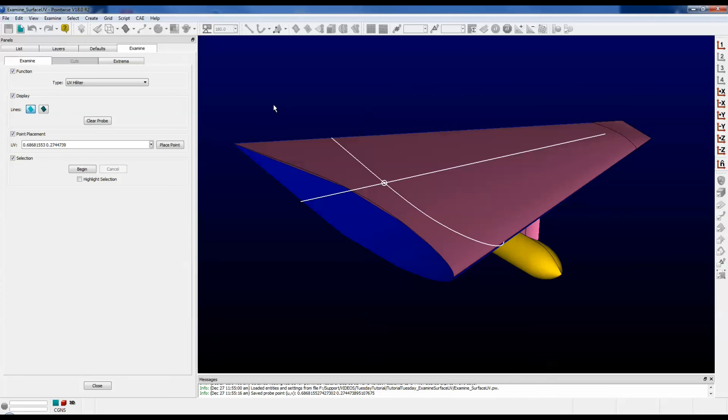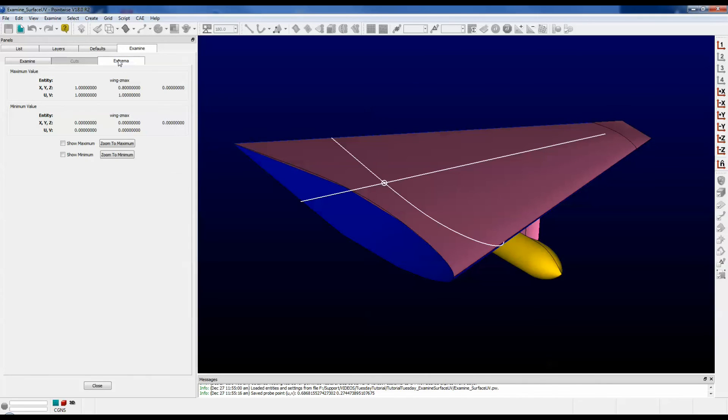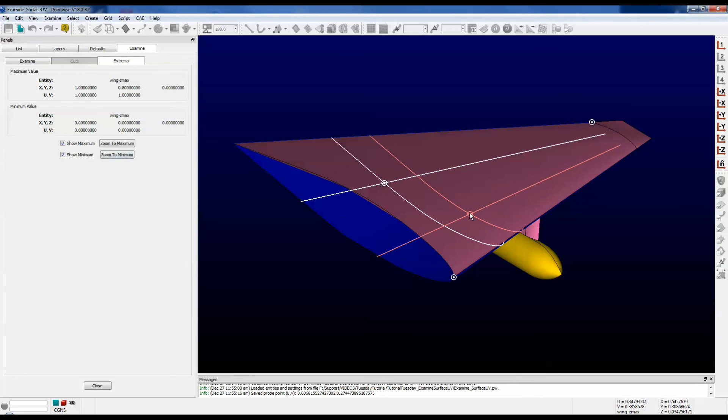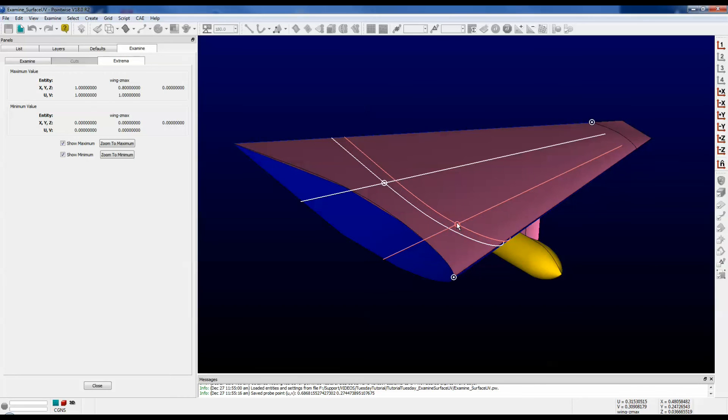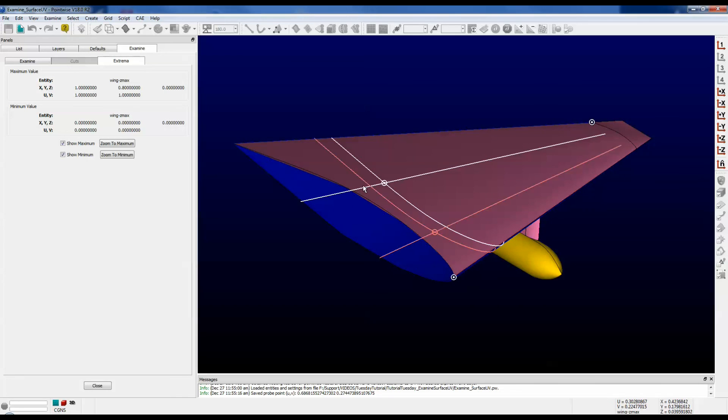Although the cuts tab is disabled, the extrema tab does work. If you click on the show maximum value and show minimum value checkboxes, you will actually see the values for the maximum and minimum parametric UV values displayed on the chart as a circle with a dot inside of it.